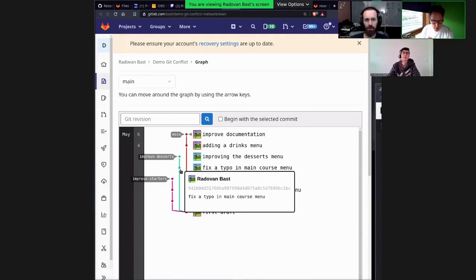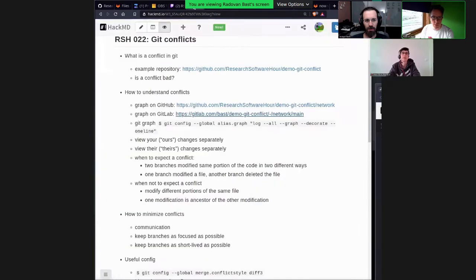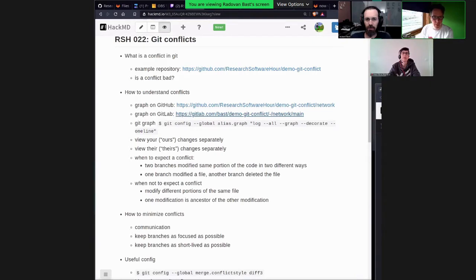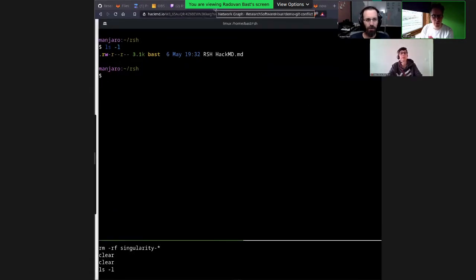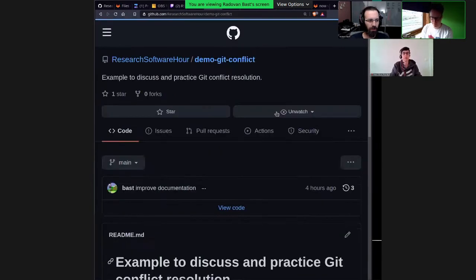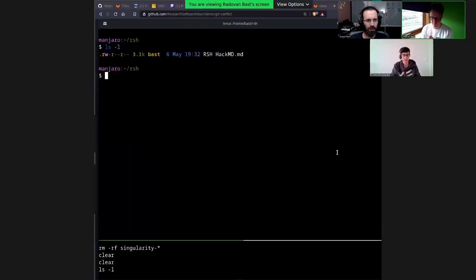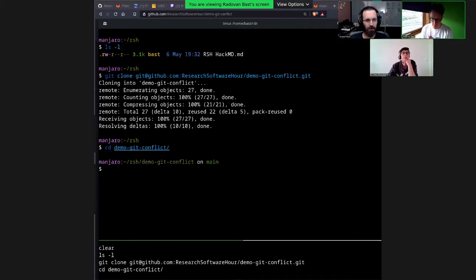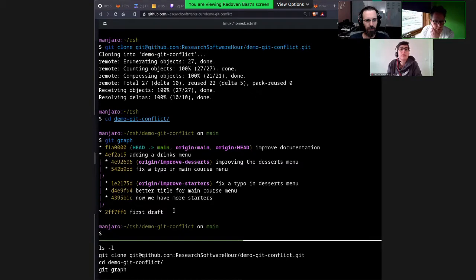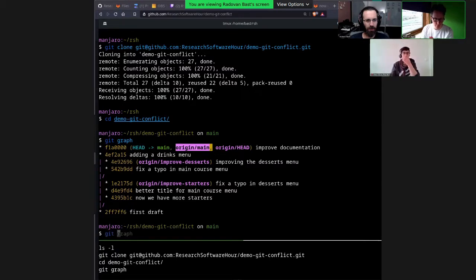We will also see that these two branches modify the main course, but they modify it in different portions — so there will not be a conflict there. Let me also show you how it looks in the terminal. I'm using an alias for git graph — it's not a default Git command, it's an alias that we have defined and you can find it in HackMD. Let me clone this project to the laptop.